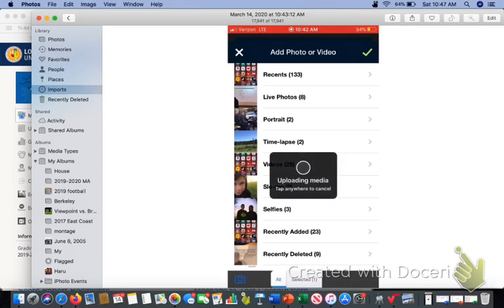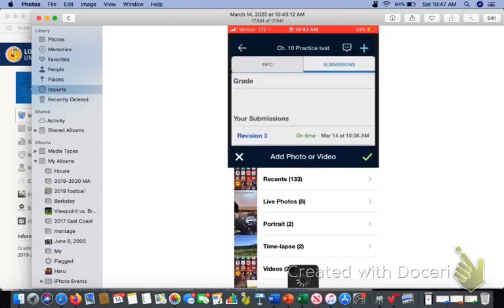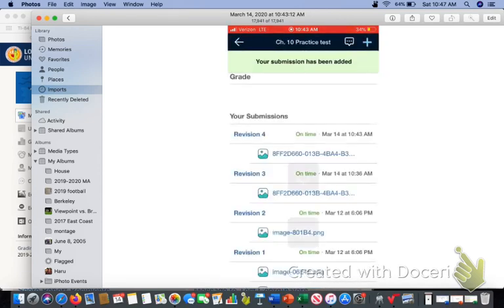And then it's going to take a minute. It will upload. And then there we go, you've submitted.